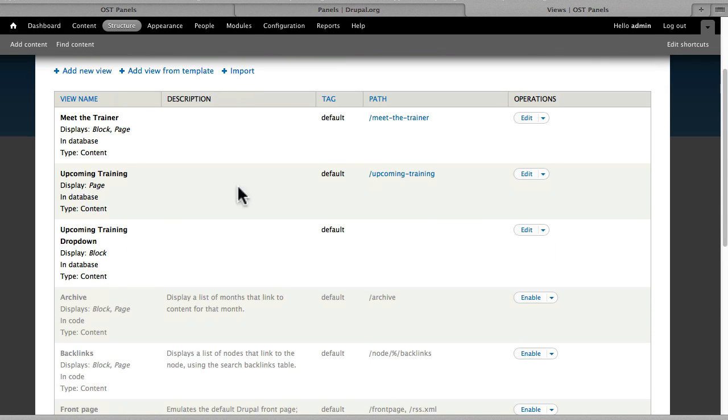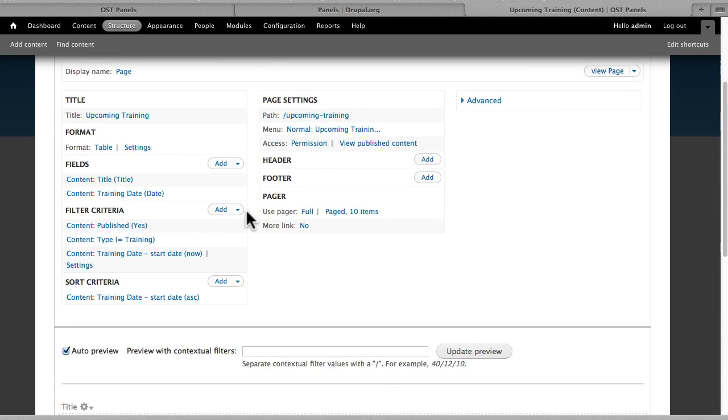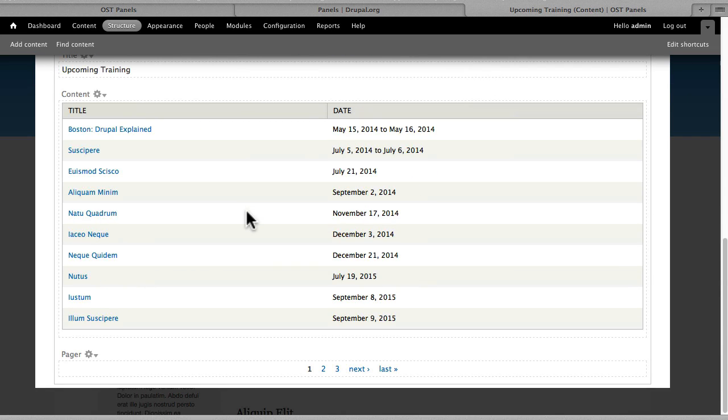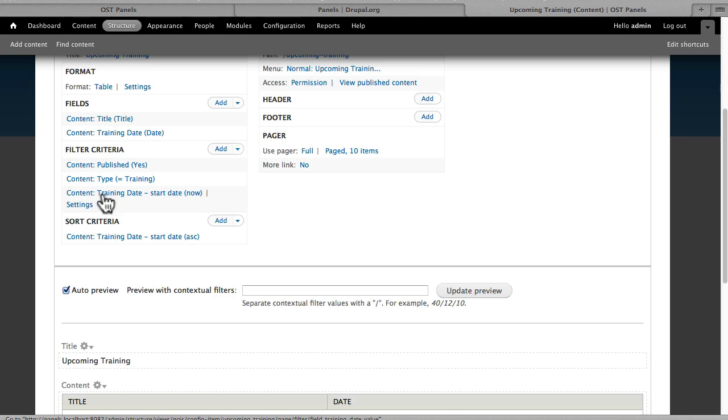We have an Upcoming Training view that just gives us the upcoming trainings title and date, filtered by the training date that starts now and sorted by the training date as well.